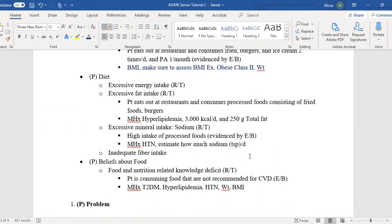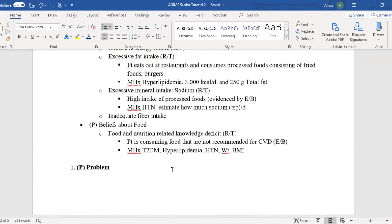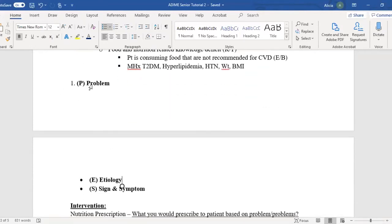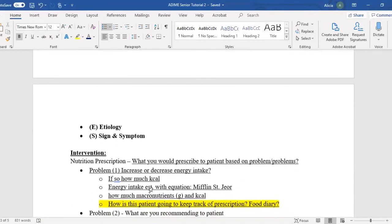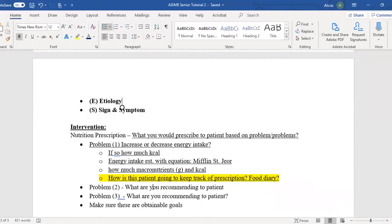On one of your first projects you'll end up making a bunch of PES statements, but once you get to your capstone, you'll just find one to three problems — your best ones, the ones that will make the most impact for this patient. P is for Problem, E is for Etiology, and S is for Signs and Symptoms. That is your PES statement. After your nutrition diagnosis — the 'D' — you'll go to your intervention.